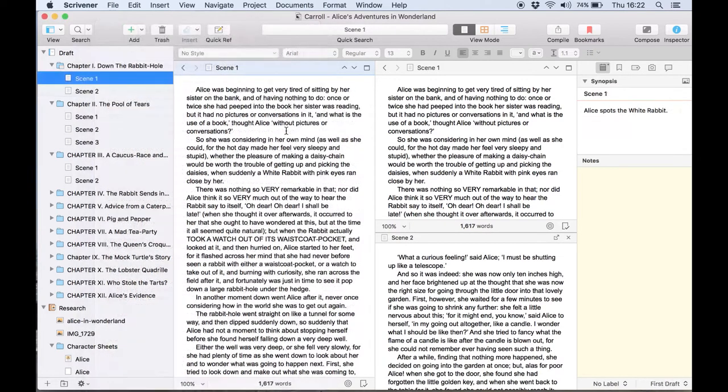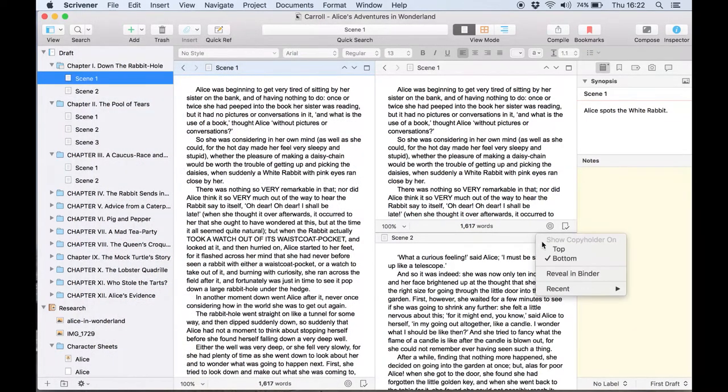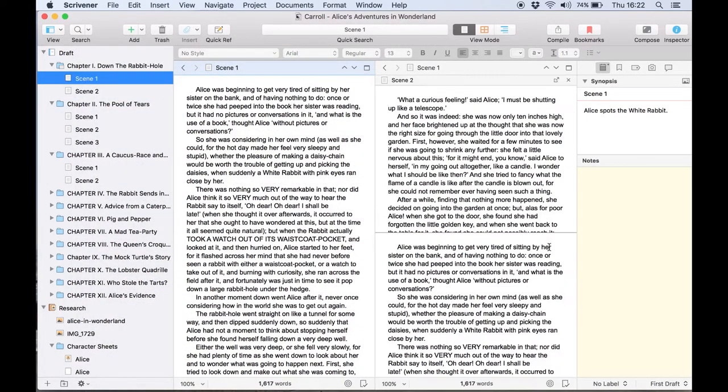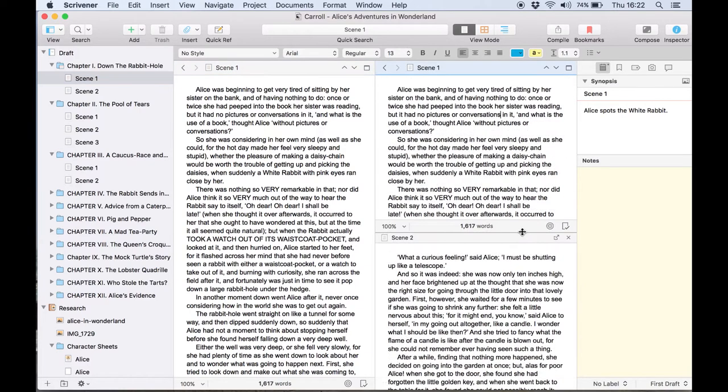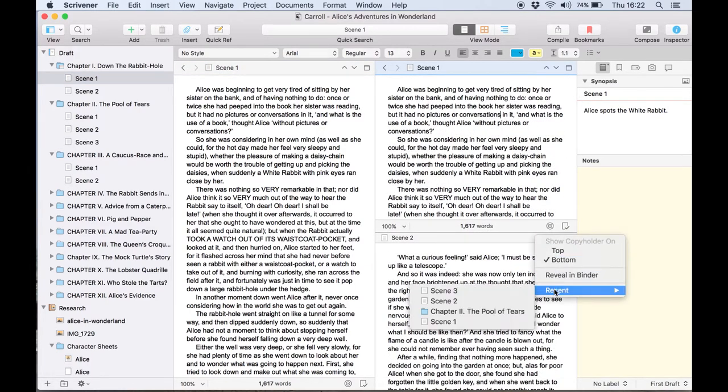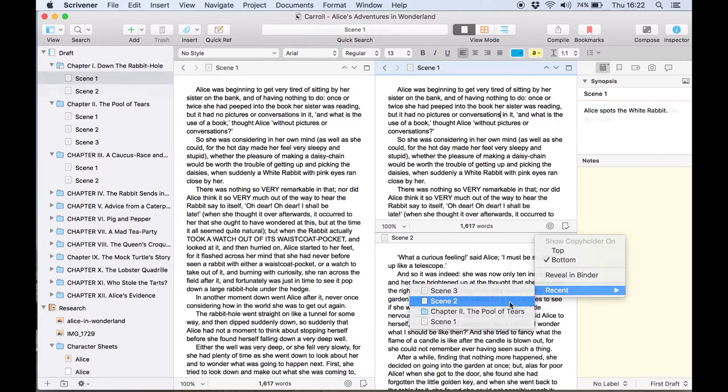You can change the position of the copy holder by control clicking on its header bar. This menu also contains options to reveal the copy holder document in the binder and a selection of your recently viewed documents can be swapped in from this menu.